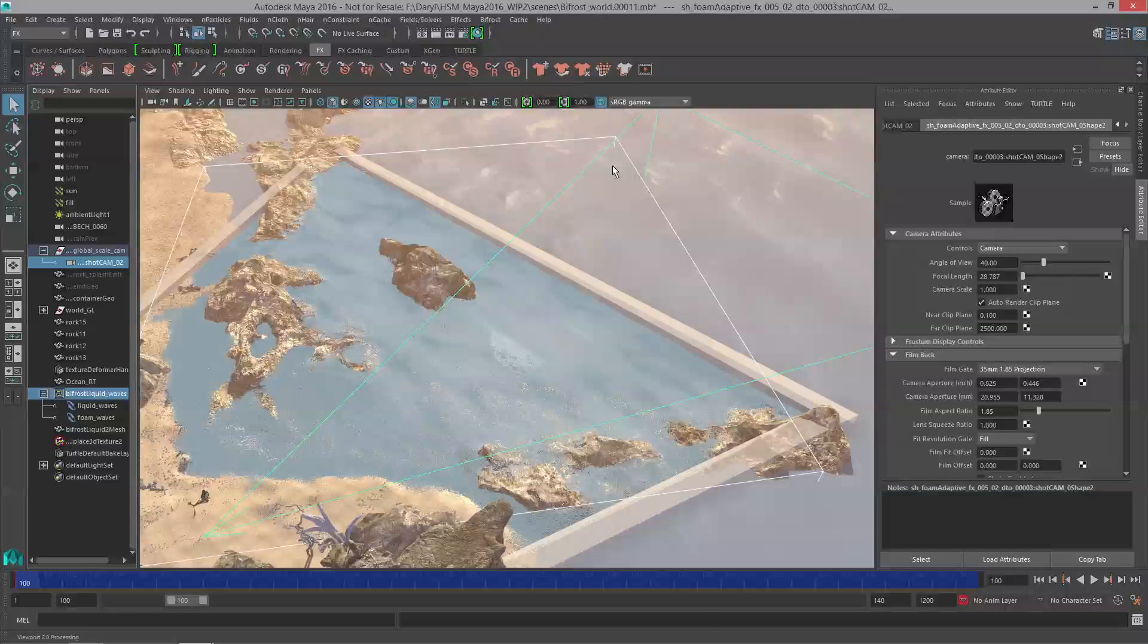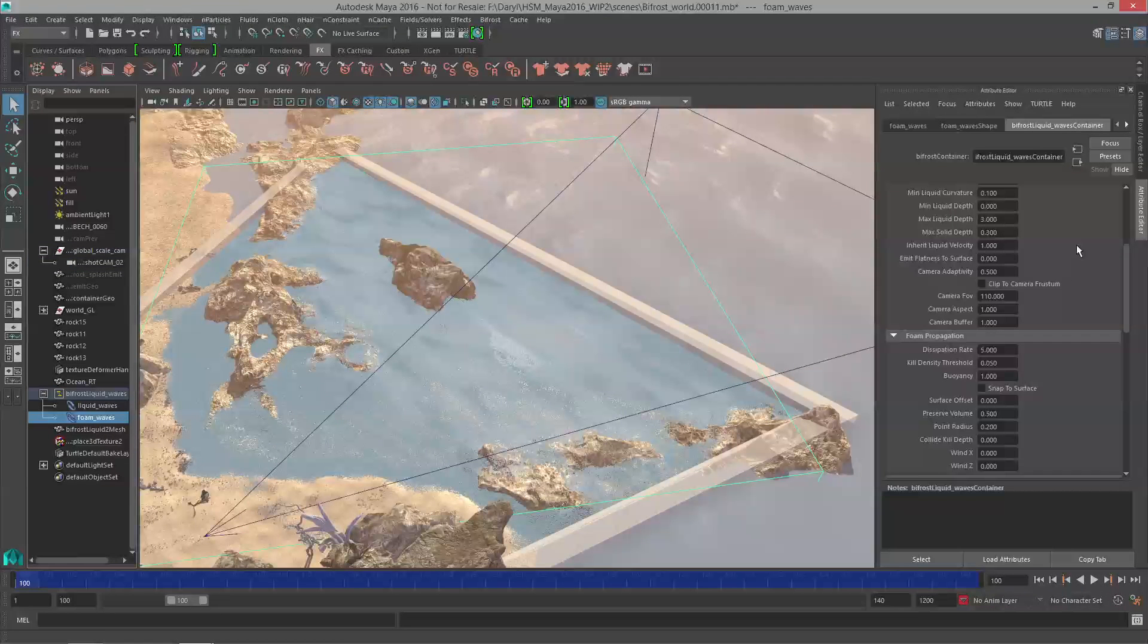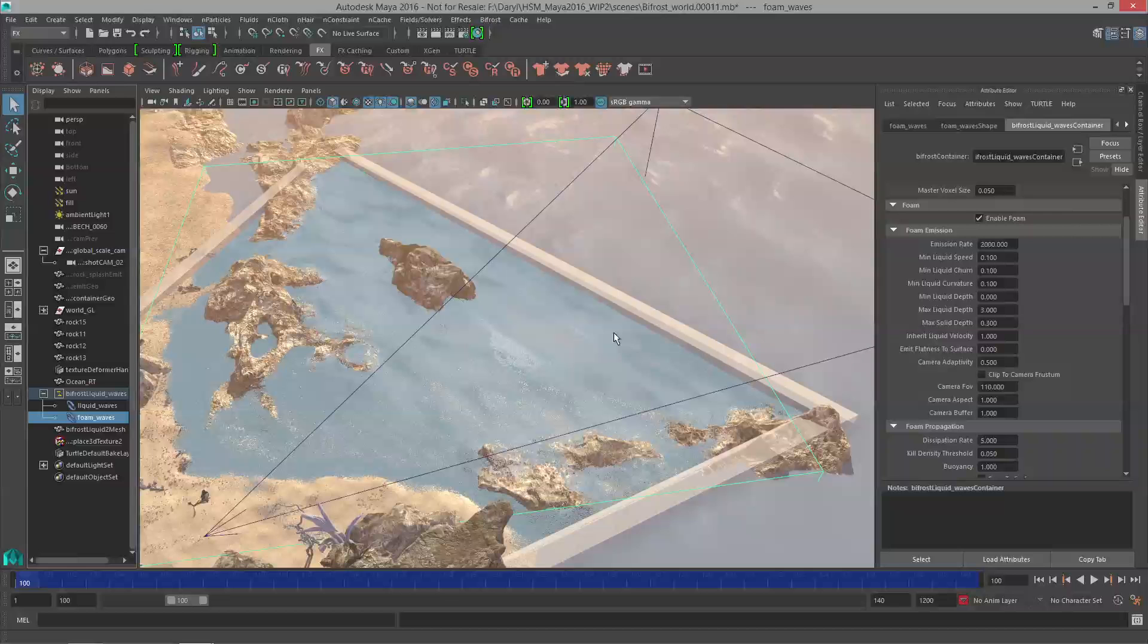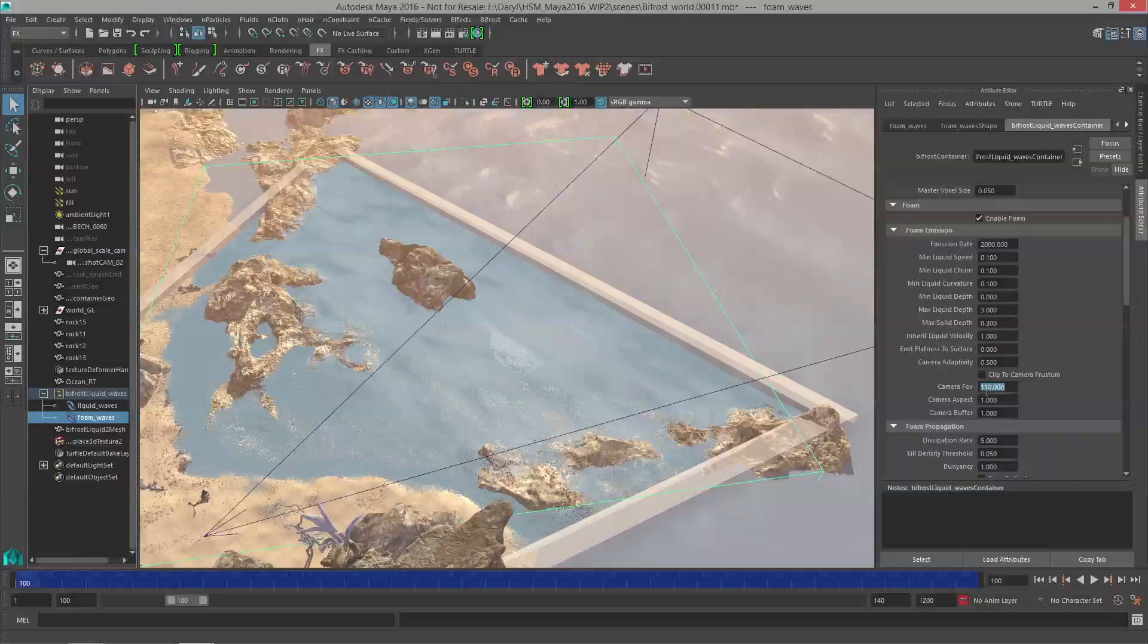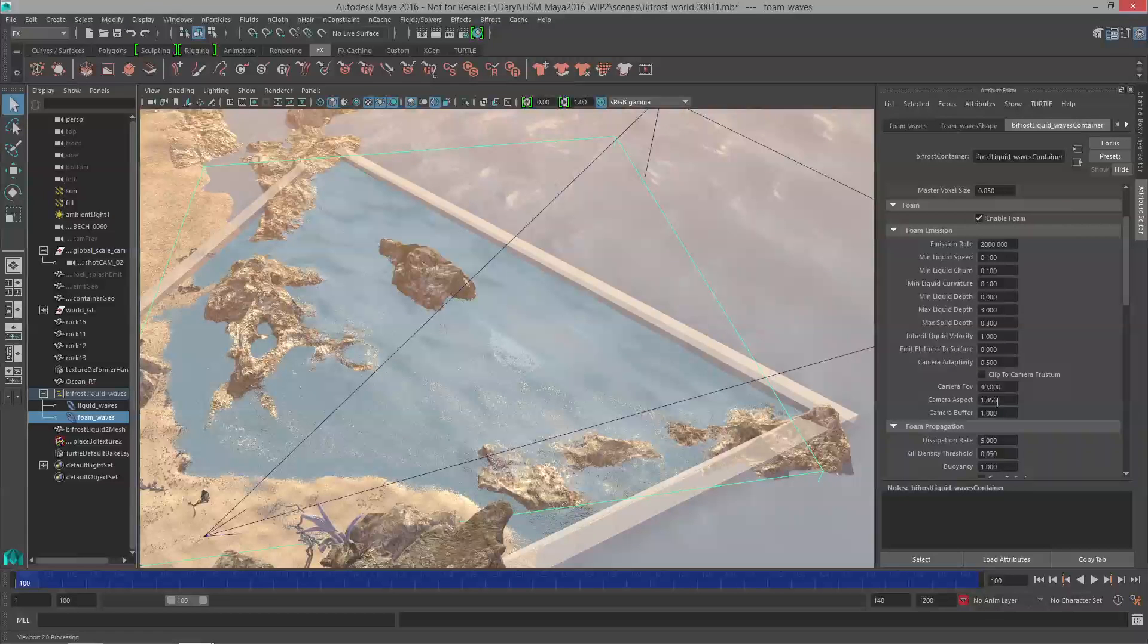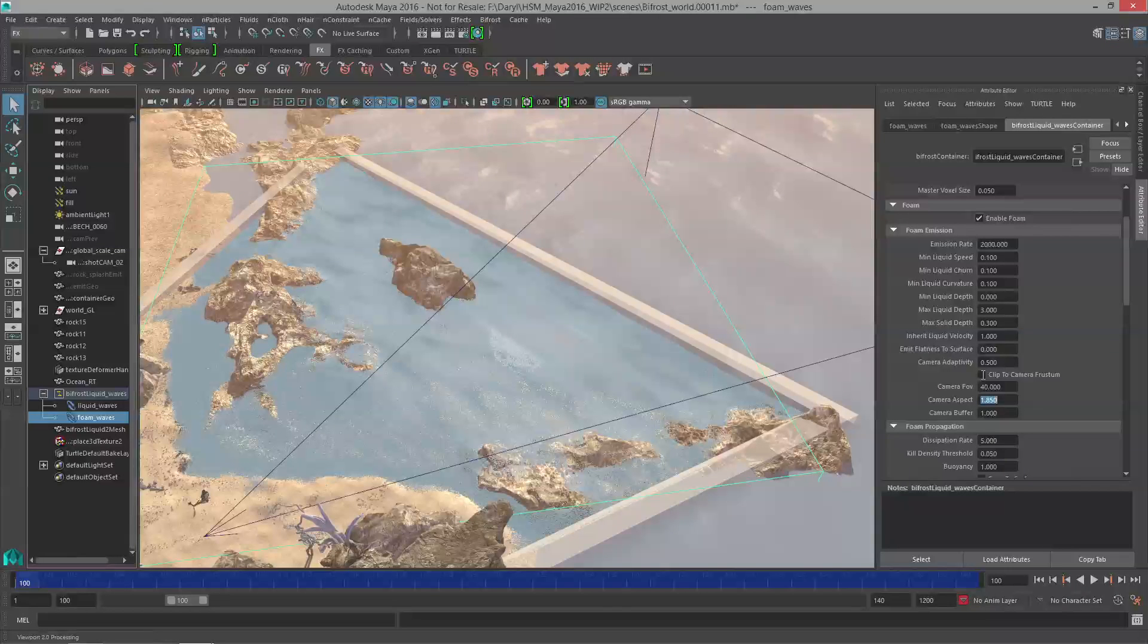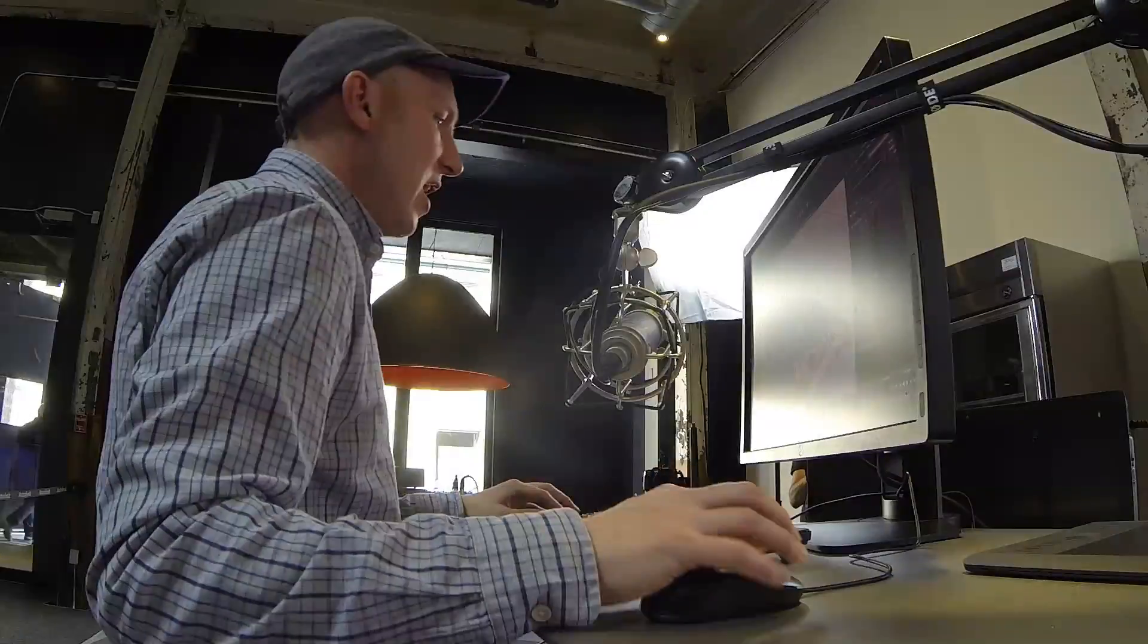We're kind of halfway there with this camera adaptivity. We've got to add in a little bit more attributes on the actual foam emission section to really make that relationship. First thing we're going to do is get the field of view to match that camera which is 40, and the aspect ratio for that camera is actually 1.85, so we'll crank that down to be the same value. Finally, we'll turn on the clip to camera frustum attribute. As soon as we do that it's now only going to be emitting particles inside of that camera's frustum. The adaptivity slider I want to tweak a little bit. I want a little bit more particles so I'm going to drop that threshold to 0.1. By doing that we now have stronger emission happening inside the range of that camera and it looks pretty good.